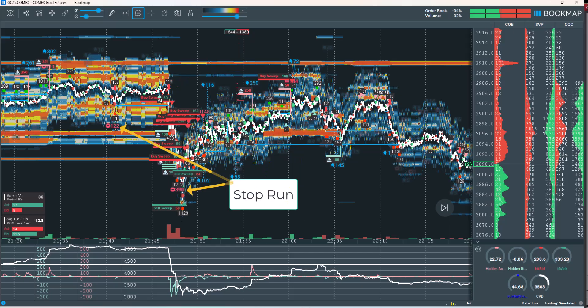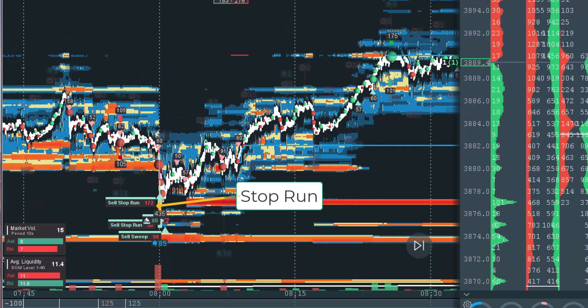A stop run refers to the event when a specific price level is breached, triggering a cascade of stop-loss orders from market participants. This typically occurs when price breaks through key support or resistance levels, resulting in a sudden surge of buy or sell orders that can drive significant price movement. When these stop orders are activated, they inject a burst of liquidity into the market. If a large enough cluster of stops is triggered, it can cause a sharp price spike or drop, commonly referred to as a liquidity sweep.